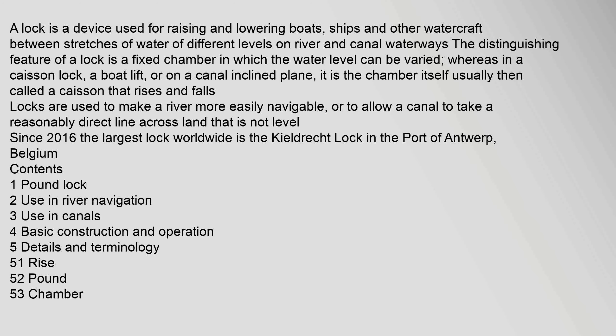A lock is a device used for raising and lowering boats, ships and other watercraft between stretches of water of different levels on river and canal waterways. The distinguishing feature of a lock is a fixed chamber in which the water level can be varied, whereas in a Caisson lock, a boat lift, or on a canal inclined plane, it is the chamber itself — usually called a Caisson — that rises and falls.